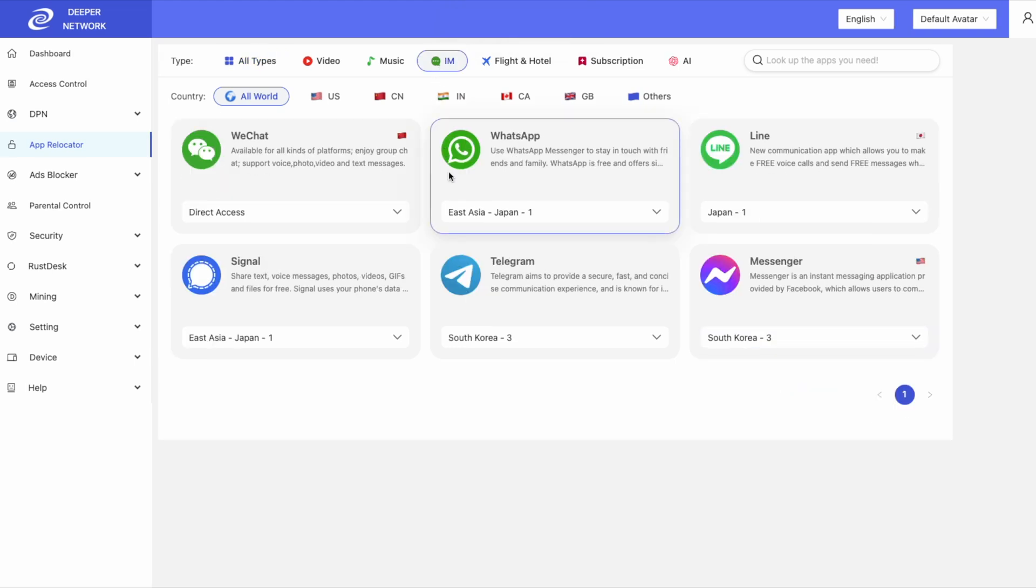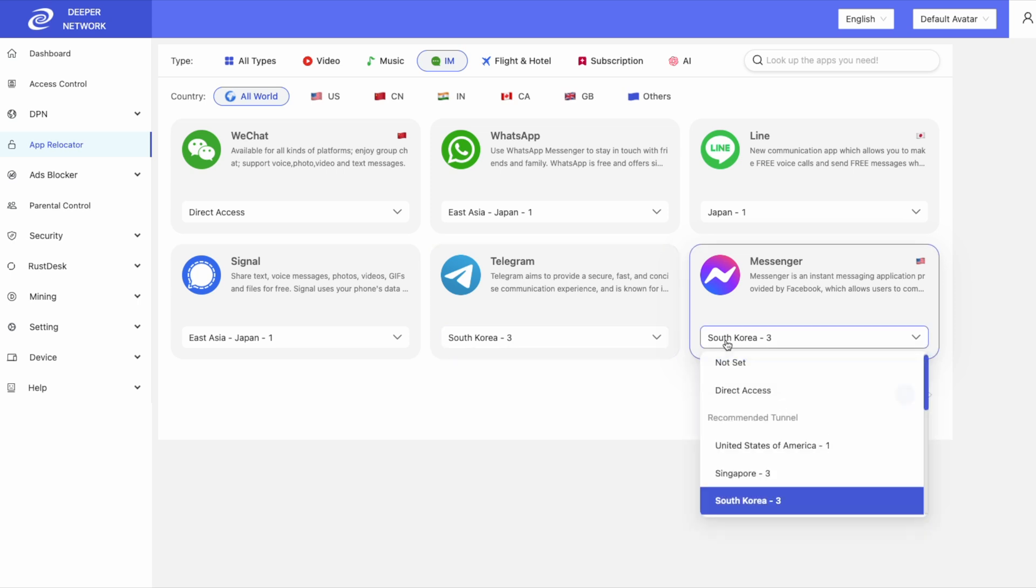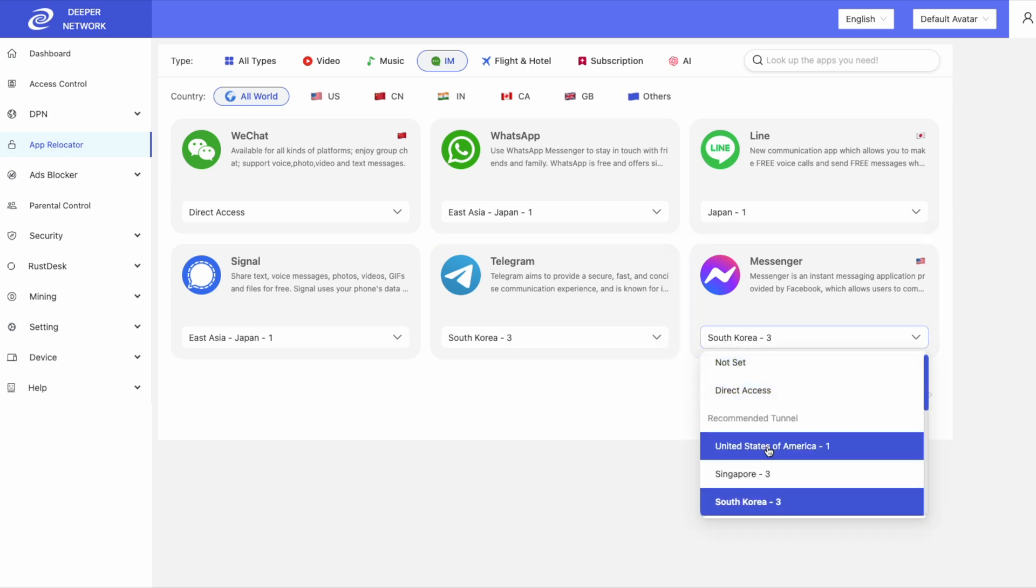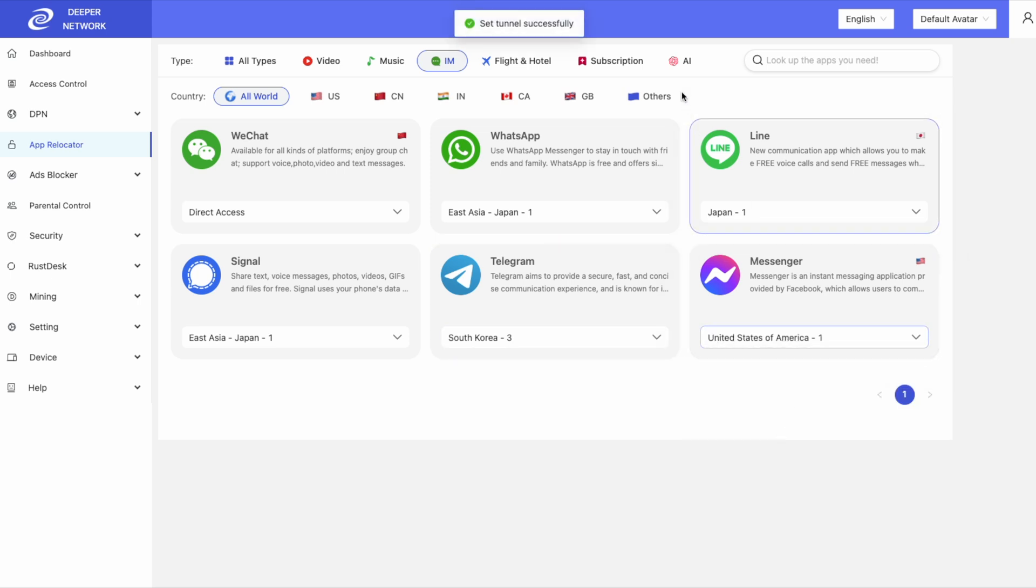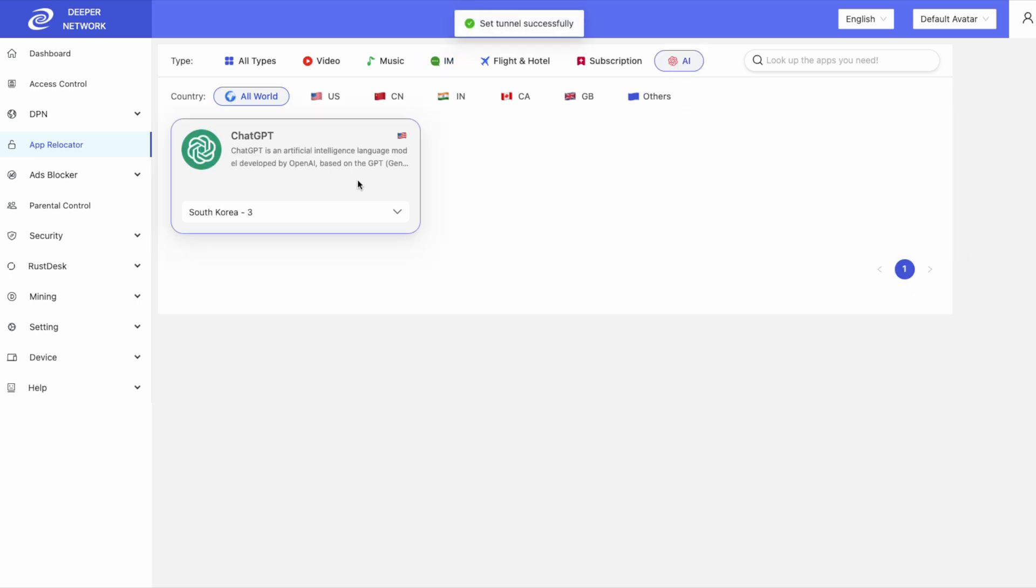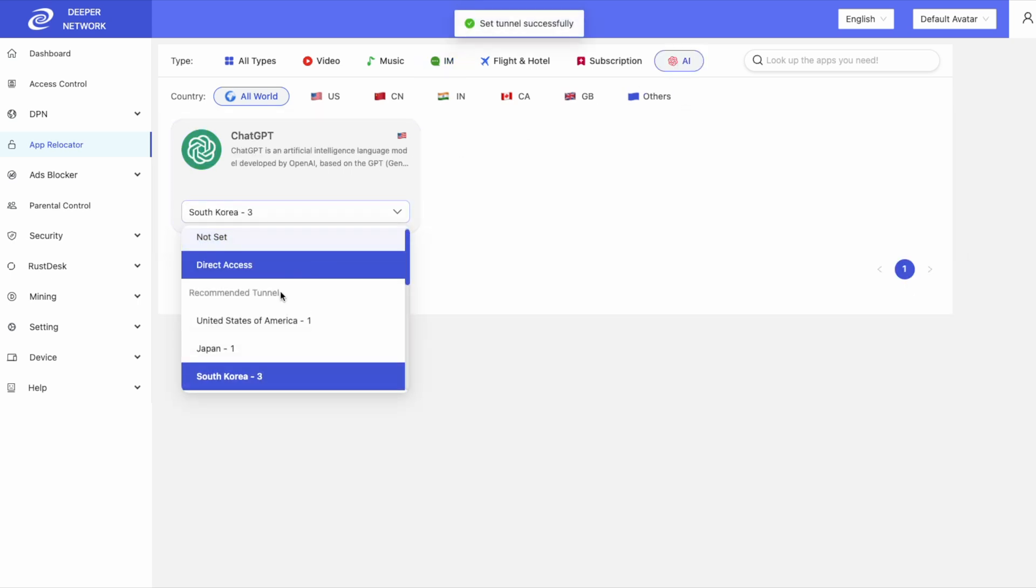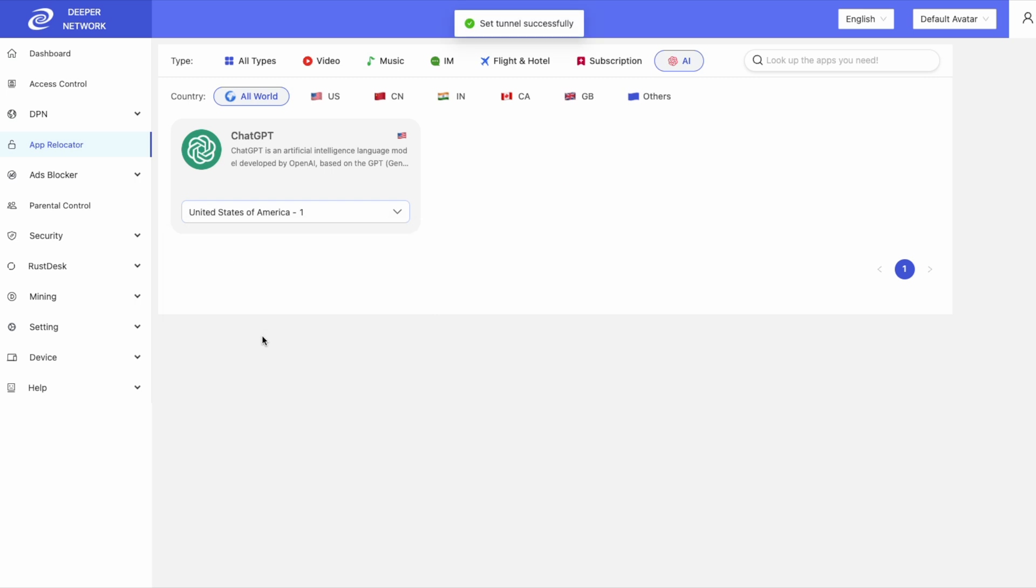Also in App Relocator, we've added Telegram, Facebook Messenger, and an AI tab, which directly links to ChatGPT.